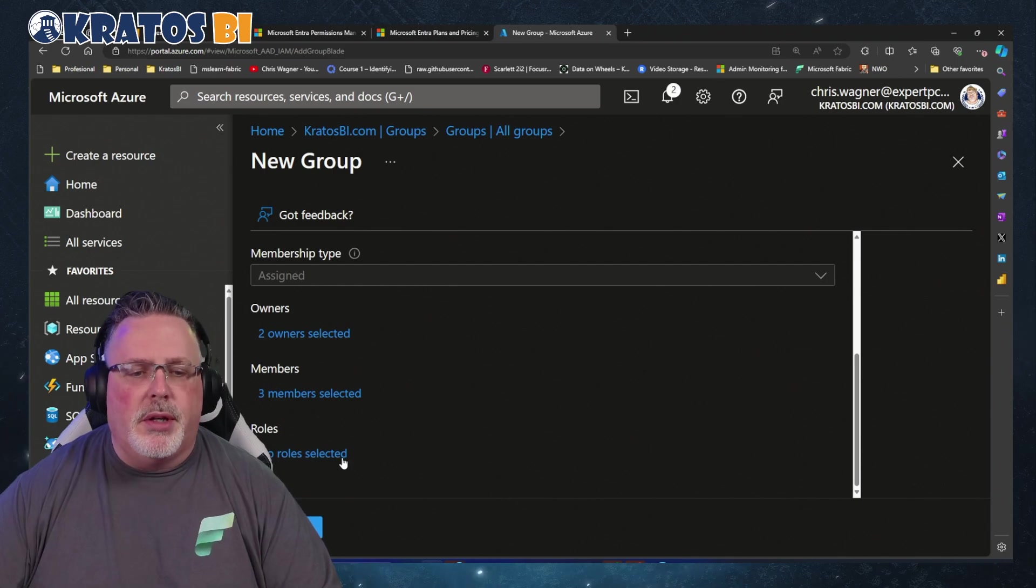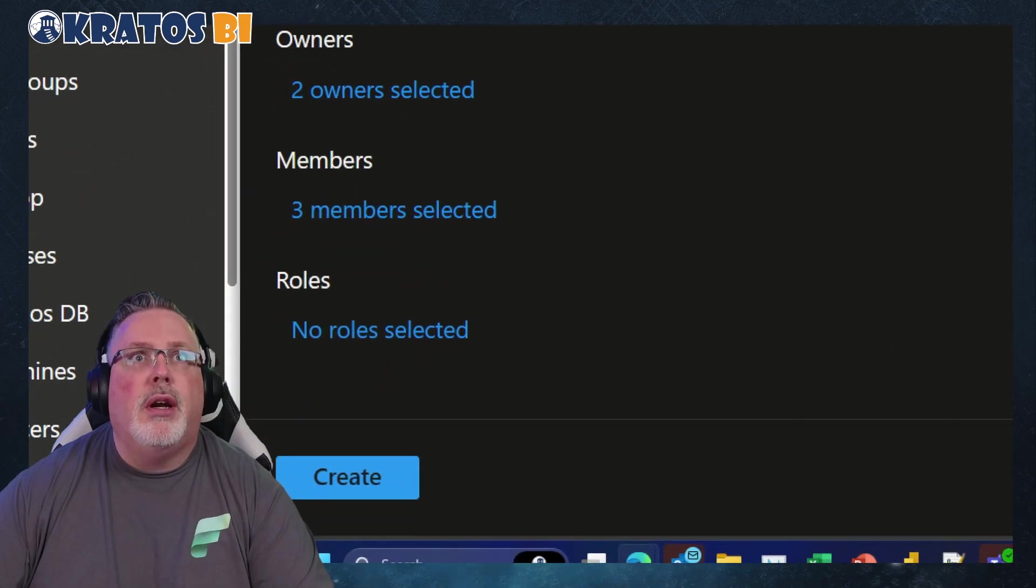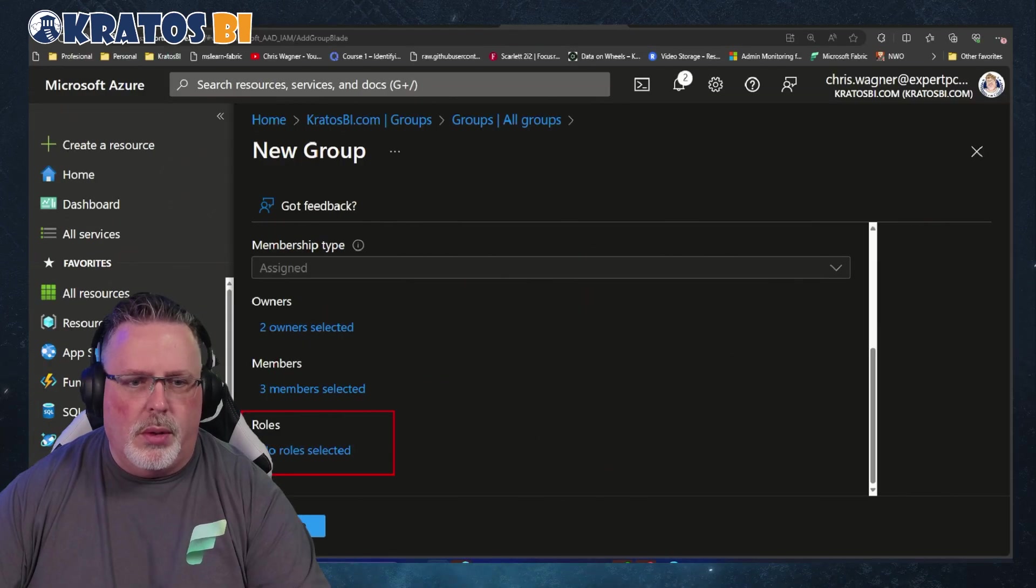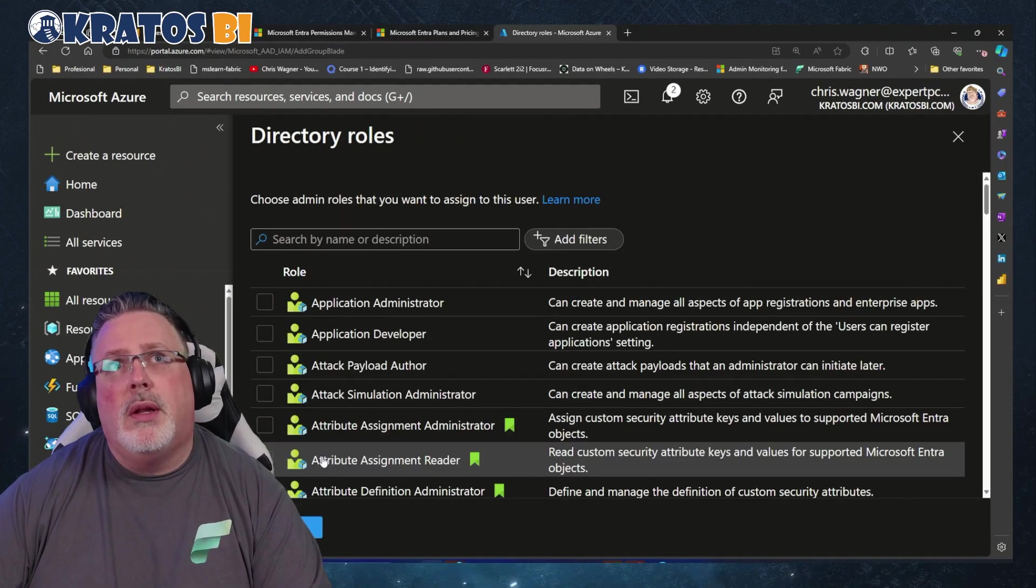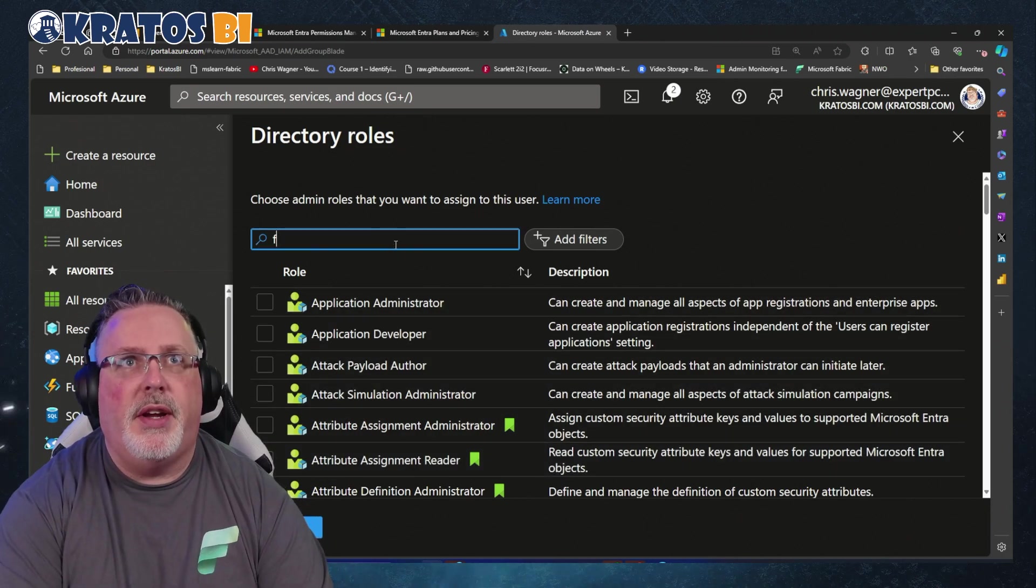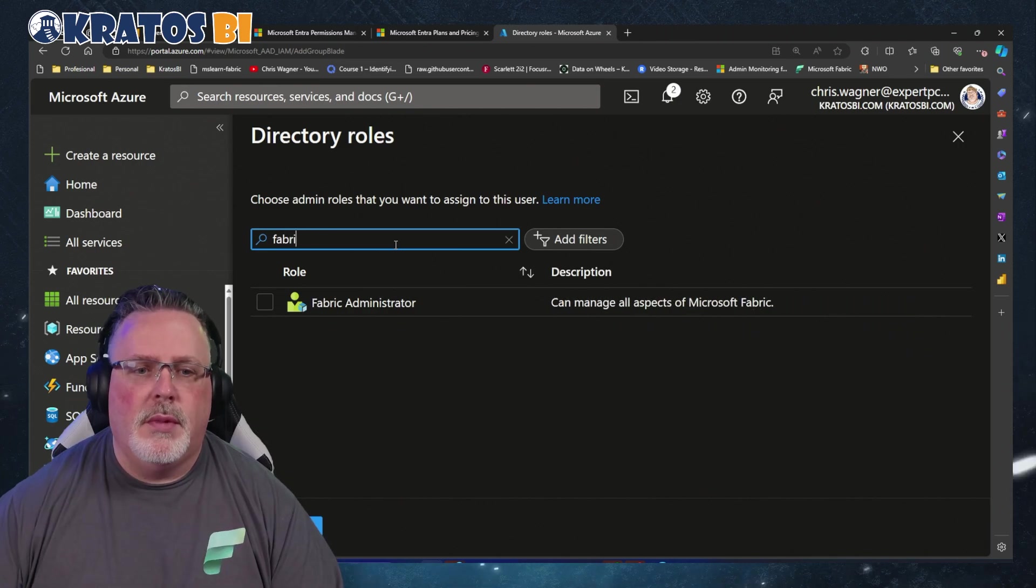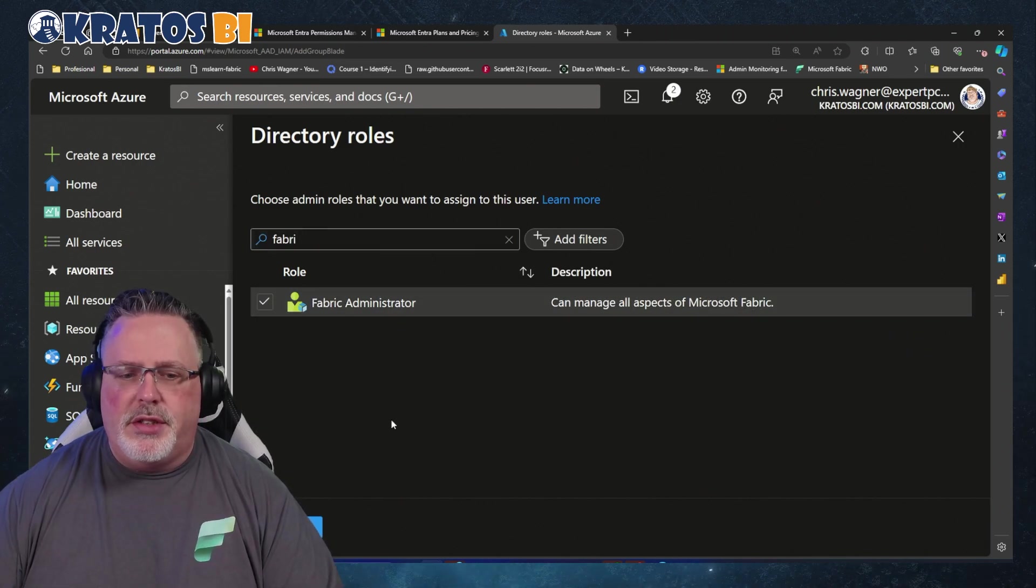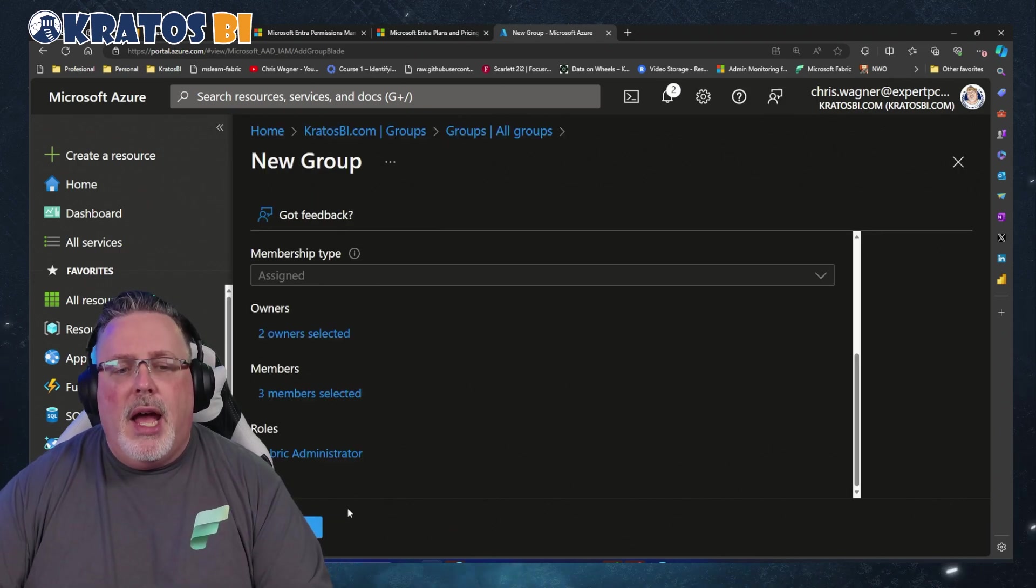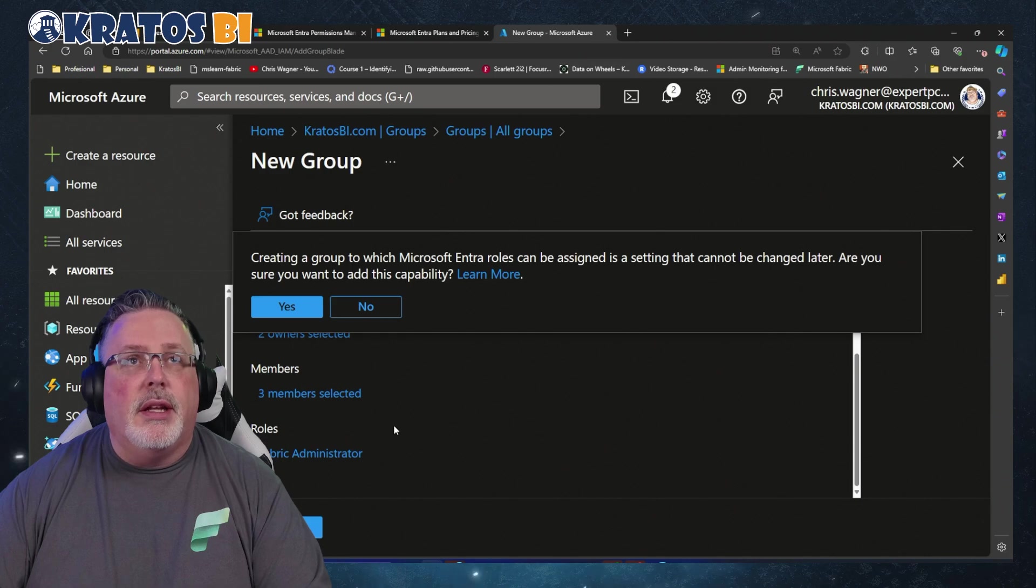And then here's the big thing that we're going to do - we're going to make sure that we go in and we select a role. I'm going to go and select a role. This is where the magic happens. I type in 'Fabric,' I select Fabric Administrator, I'm going to hit 'Select.'